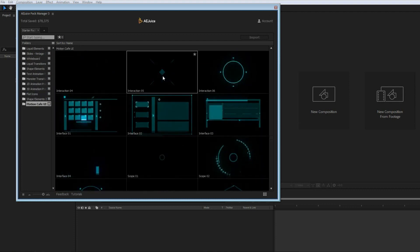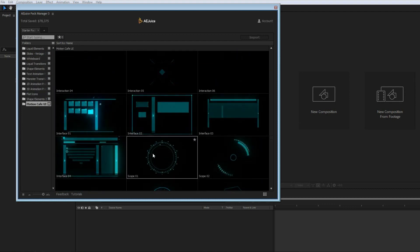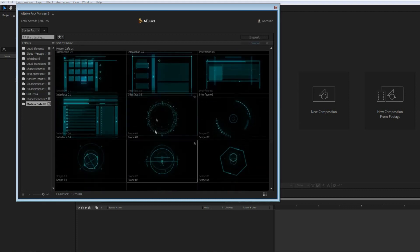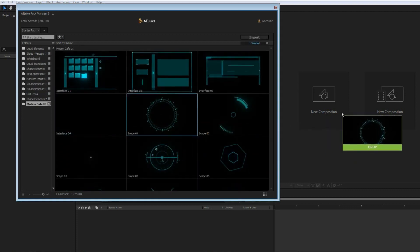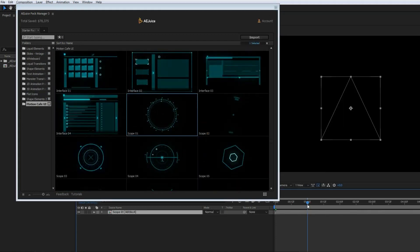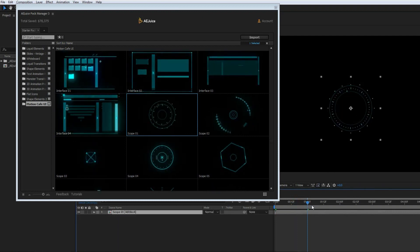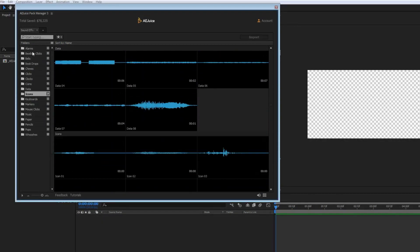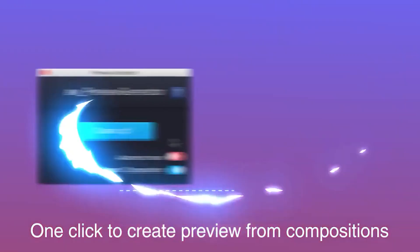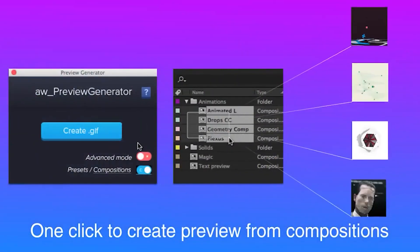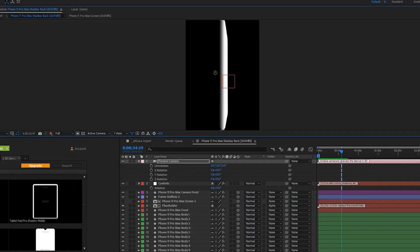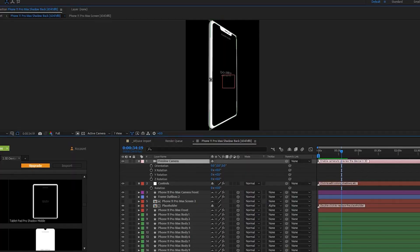Just install the plugin, install the starter pack and drag the elements from their docked panel into your composition. They also have a pack of 138 sound effects, a batch GIF renderer and preview generator and a collection of 2.5D devices.